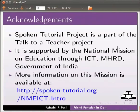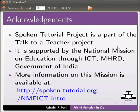Spoken tutorial project is a part of the talk to a teacher project. It is supported by the national mission on education through ICT, MHRD, Government of India.